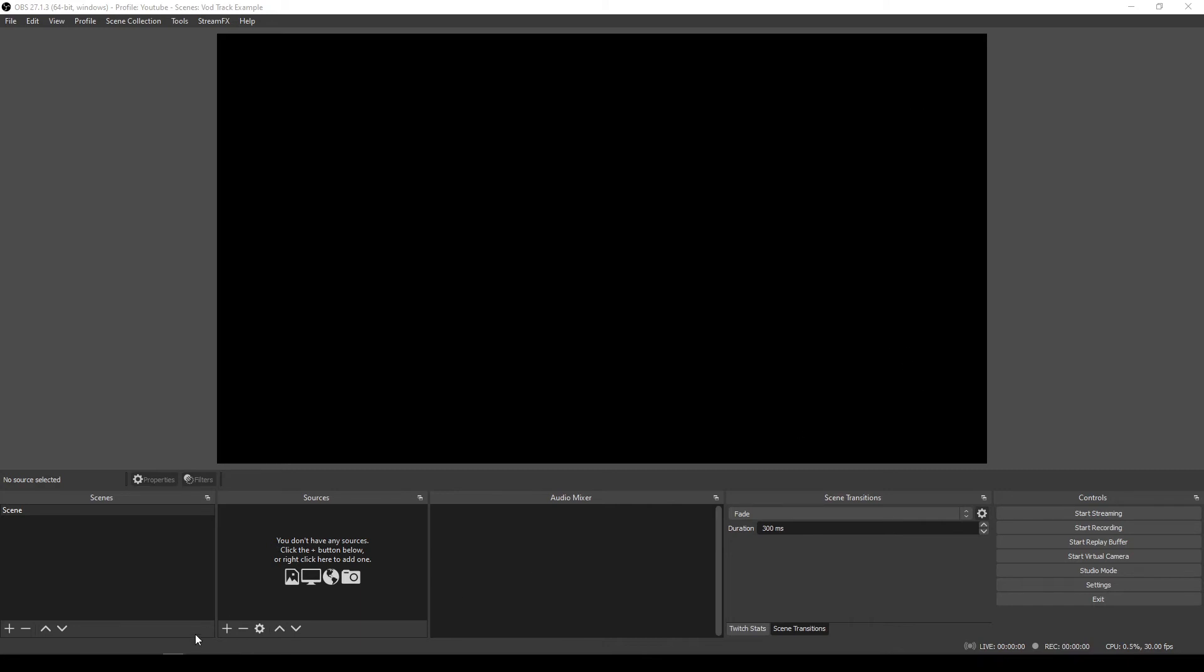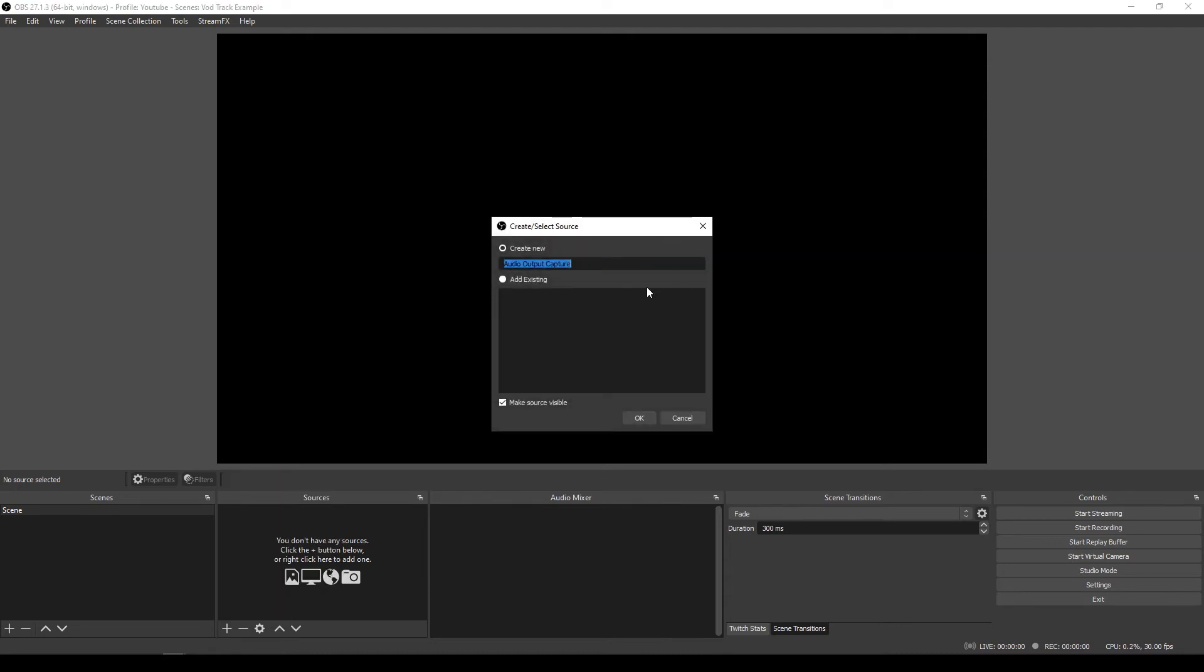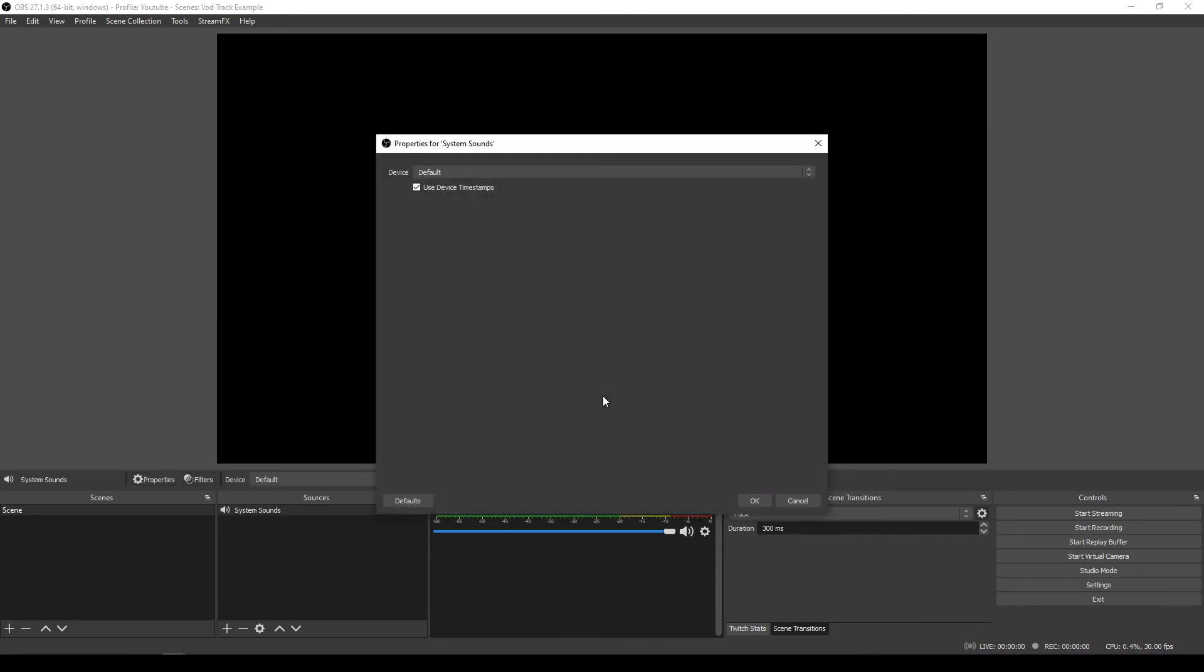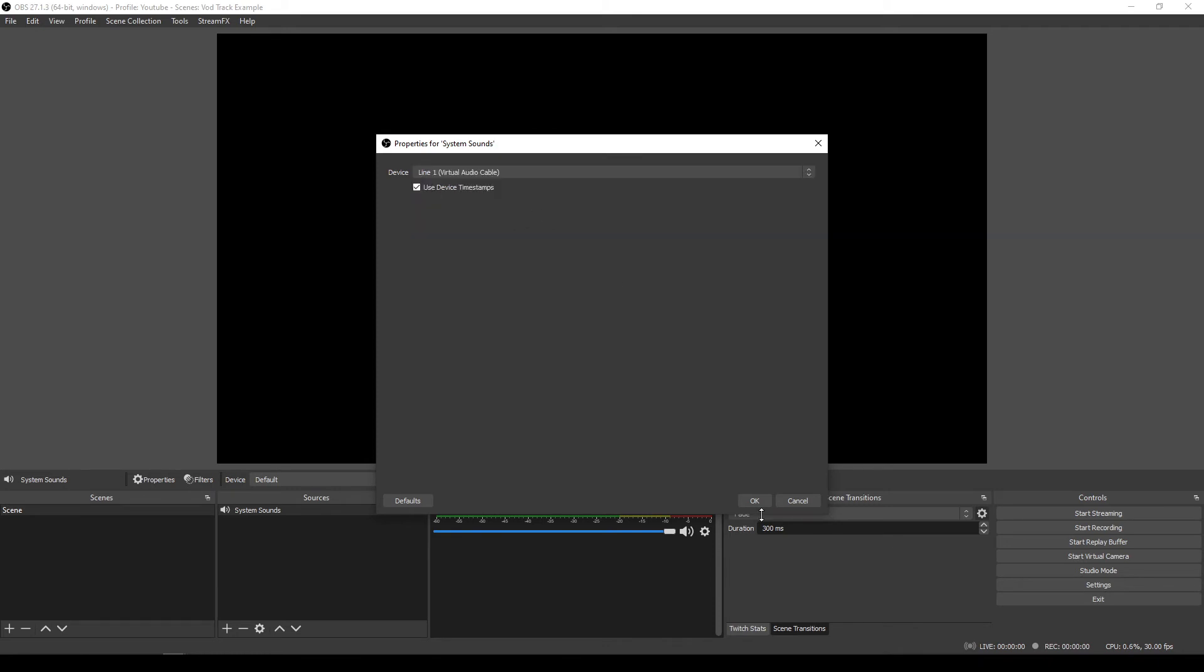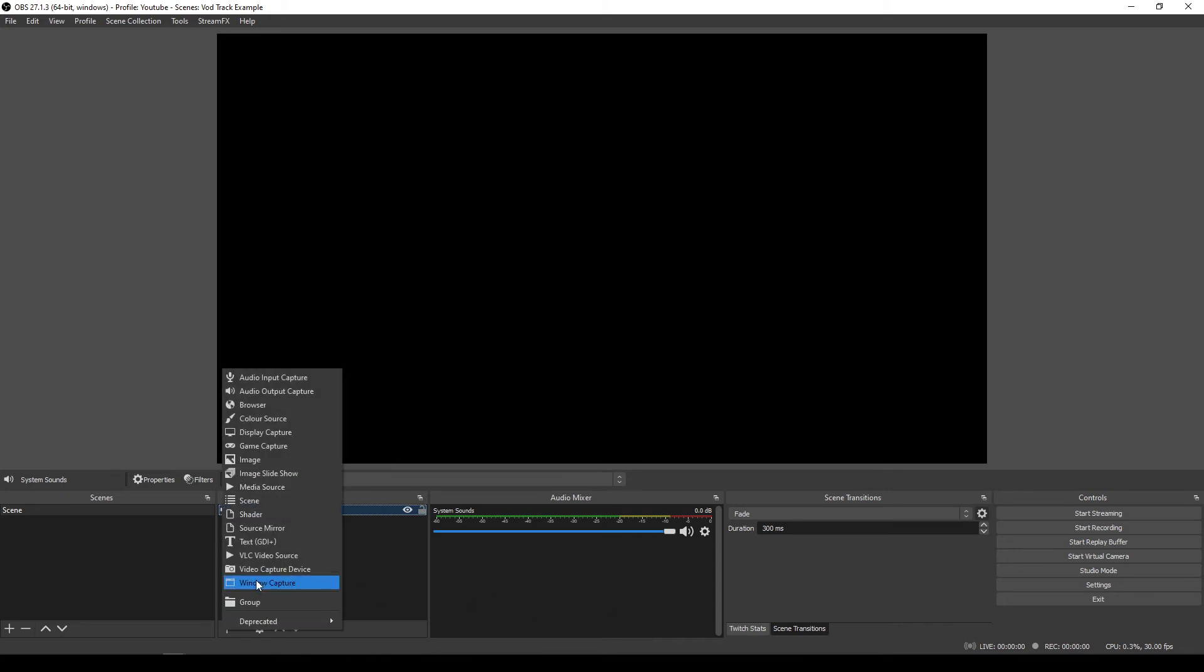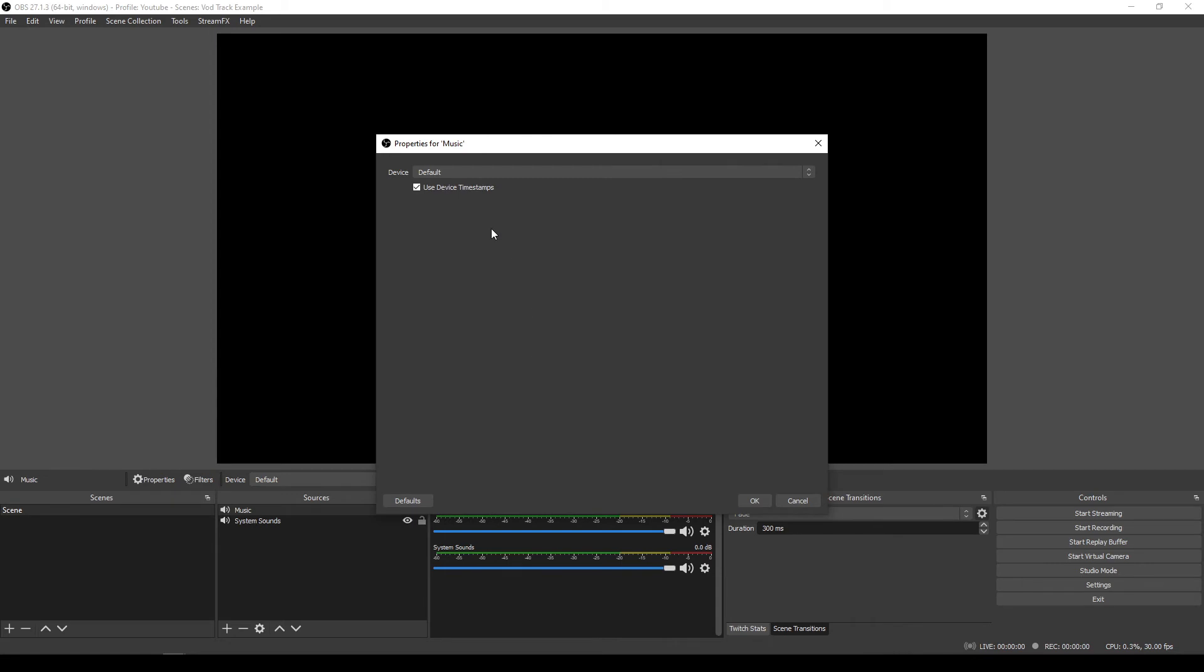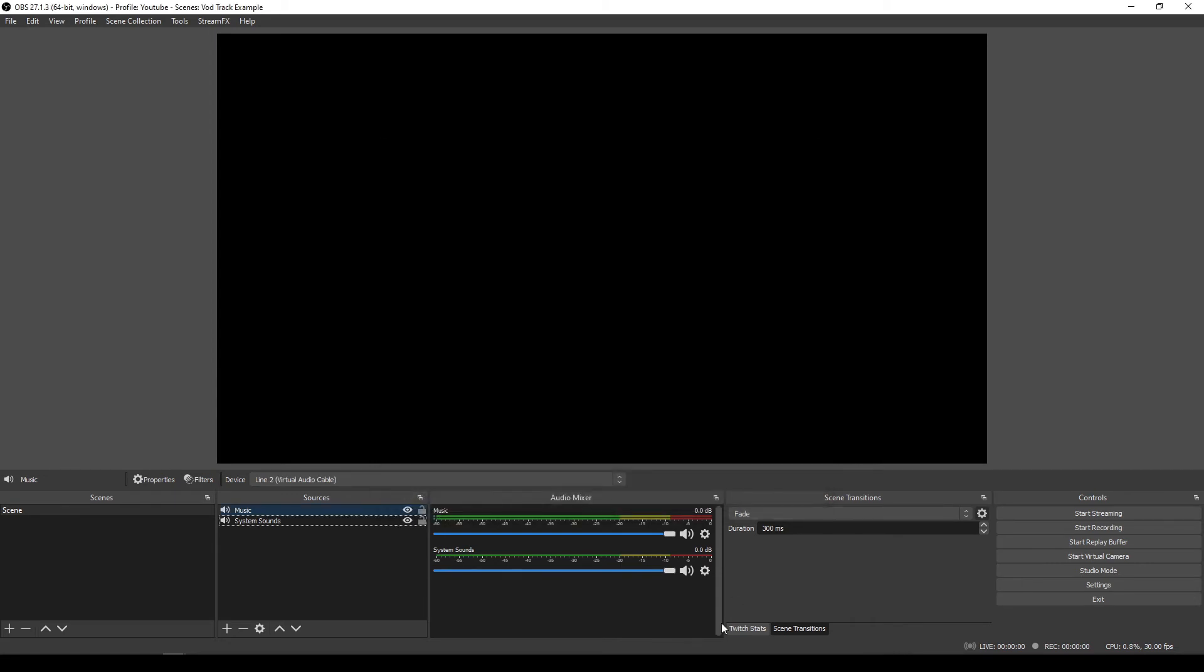So once that's done, you can then go and you can go ahead and add these devices to there. So we can do, it actually doesn't matter if you do an audio input or an audio output, it doesn't make a lot of difference. I'll say audio output capture and we'll call this one game sounds. Or in fact, we'll call this system sounds. All right. So this will basically, this is designed to capture everything that your system produces with the exception of the music. So, and we will say this one is line one virtual audio cable. So press okay on that. Now this will, this is not going to capture anything just yet. And I'll show you why in a minute. We'll also add another audio output capture and we'll call this one music and we'll set that to line two. Okay.